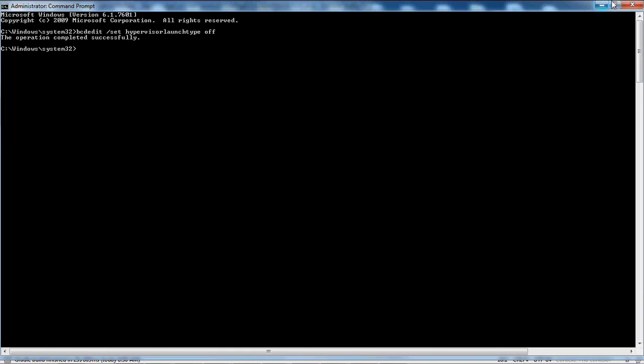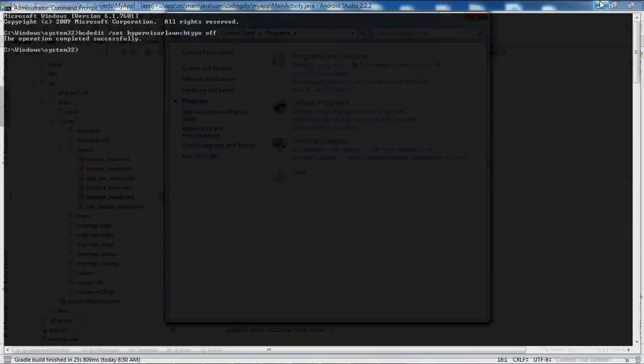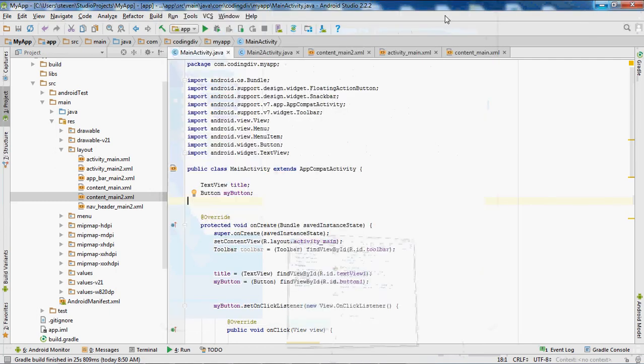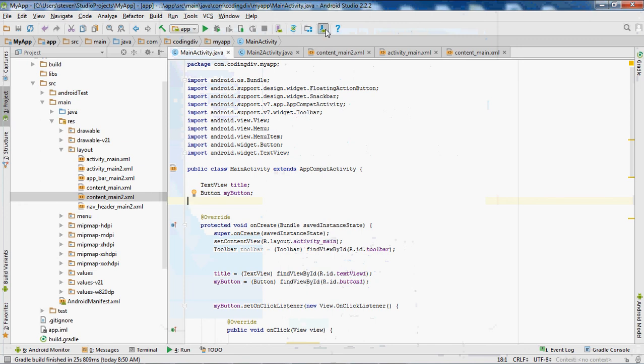After that, you should be able to install it. You can restart your Android Studio or whatever you want to do.